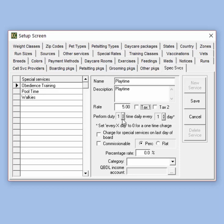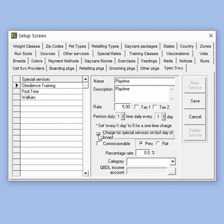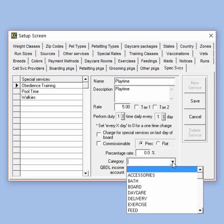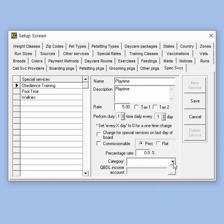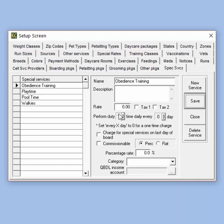Below that we have the setting for how often the service is performed — we can set up how many times the service is performed every number of days. If the service is only meant to be performed once during a pet stay, you can change that to zero. If the pet is boarding while being scheduled for special services, we can also check the option to charge for special services on the last day of boarding. We can check the box if this is a commissionable service, so any employees selected will receive commission when invoiced. You can also select a specific inventory category, and if you're using the QuickBooks direct link, choose which income account to transfer income to during the sync. Once you've created your special service, click Save.